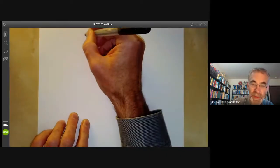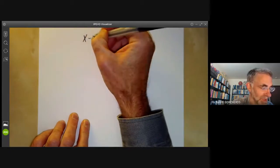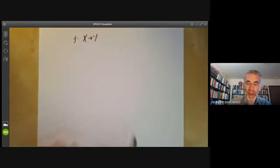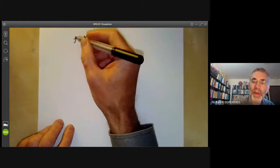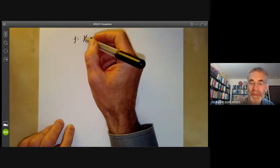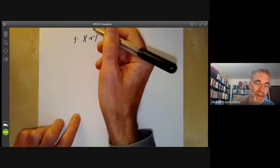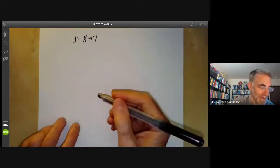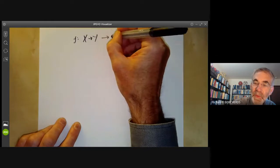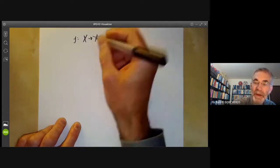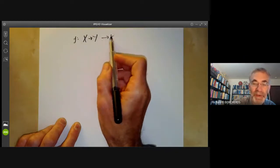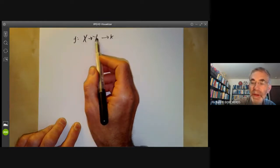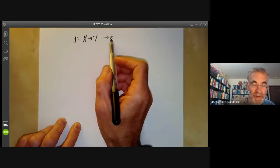Suppose we have two quasi-projective varieties X and Y. We want to define what is meant by a regular map from X to Y. First of all, F should be a function from the points of X to points of Y, and it should be a 'nice' function. We know what nice functions to the field K are — they're just the regular functions defined earlier. So if we have a nice function from X to Y, its composition with a regular function to K should also be a regular function to K.